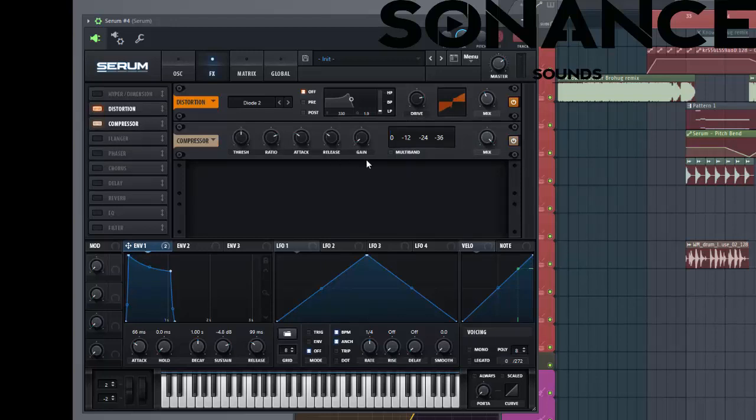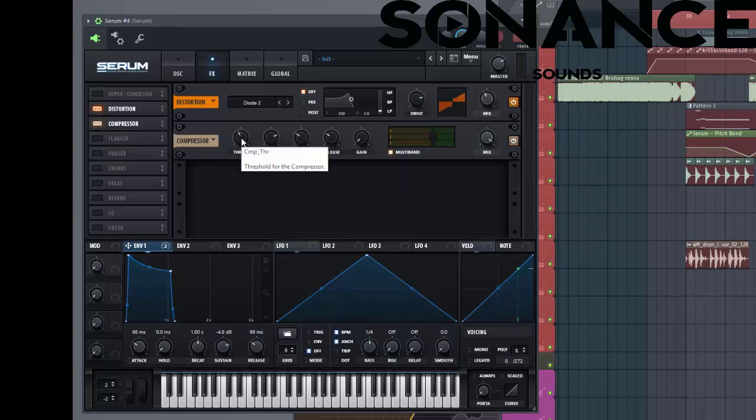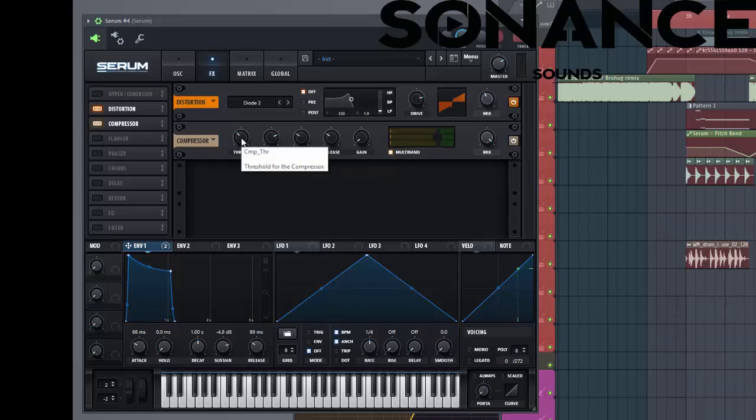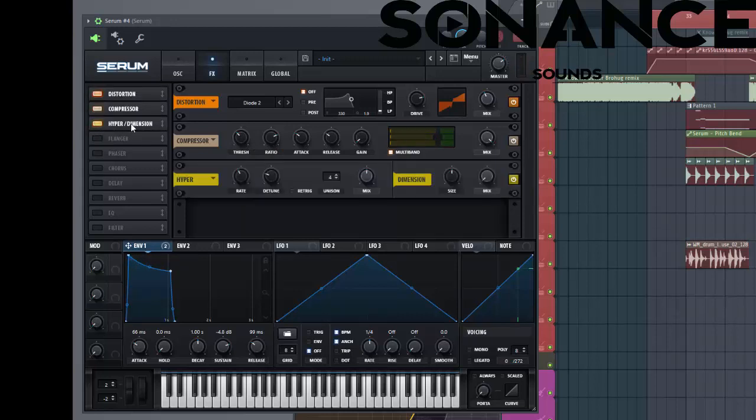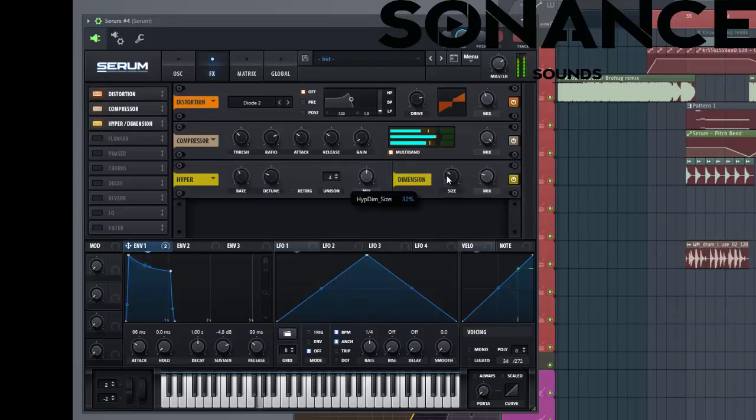So let's add the OTT compressor. Put the thrust a bit back. Then really wise to open the sound. So then the hyperdimension. Put up the mix a little bit and the size a bit down.